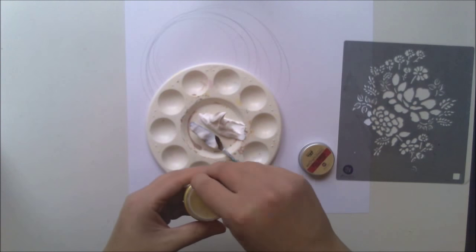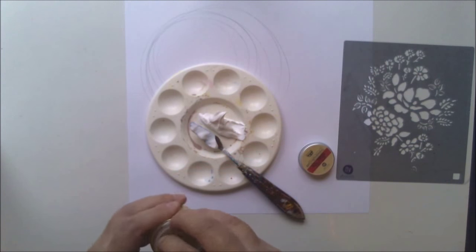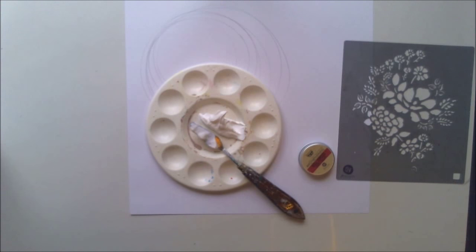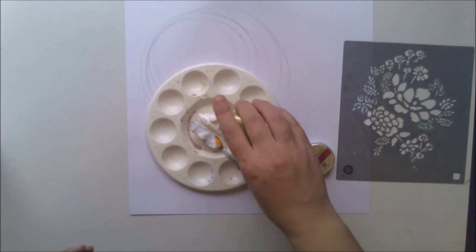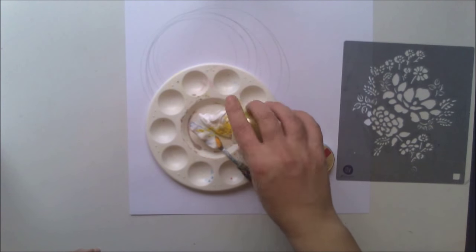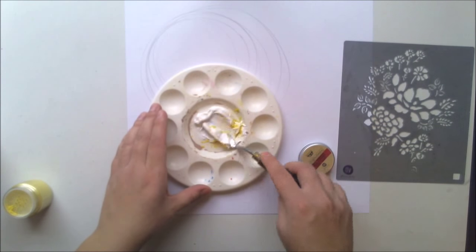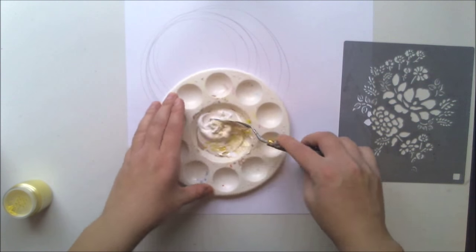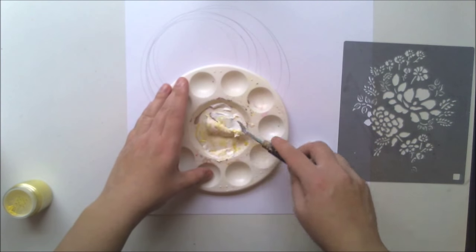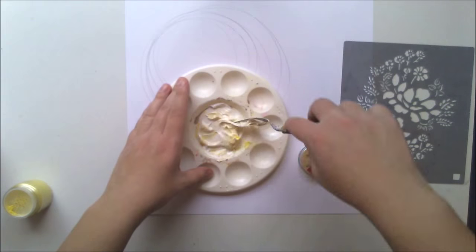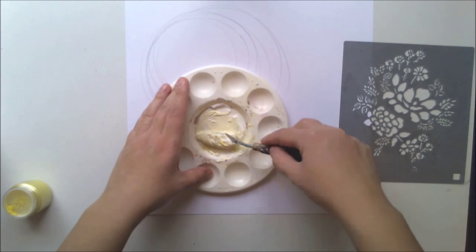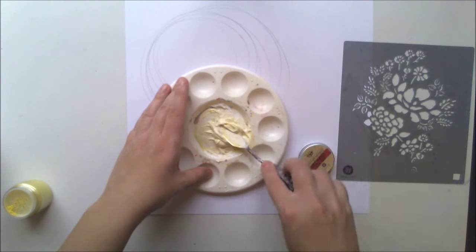Then I'm using Prima Marketing Soft Gloss Gel and adding some yellow makeup powder to it. I'm making a mix of these and adding it through a stencil.